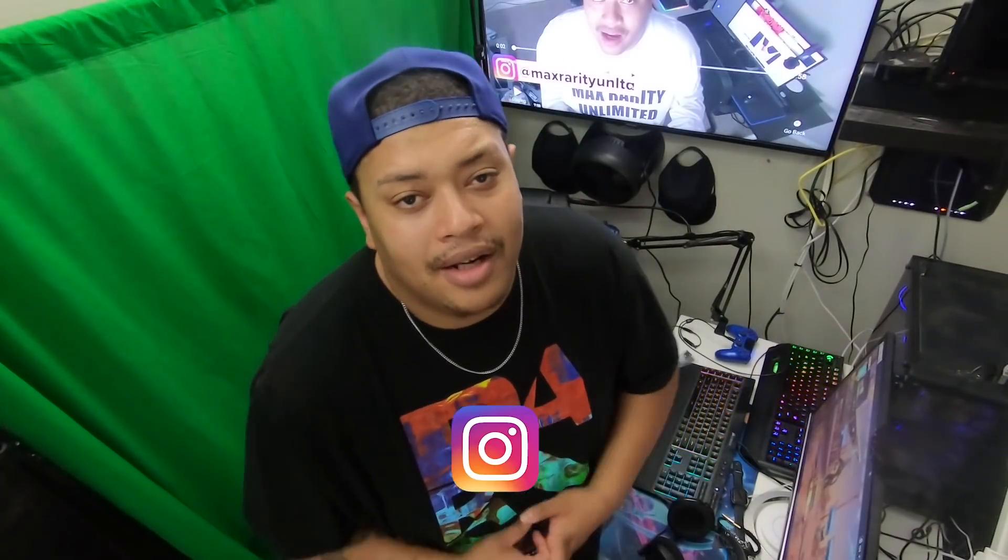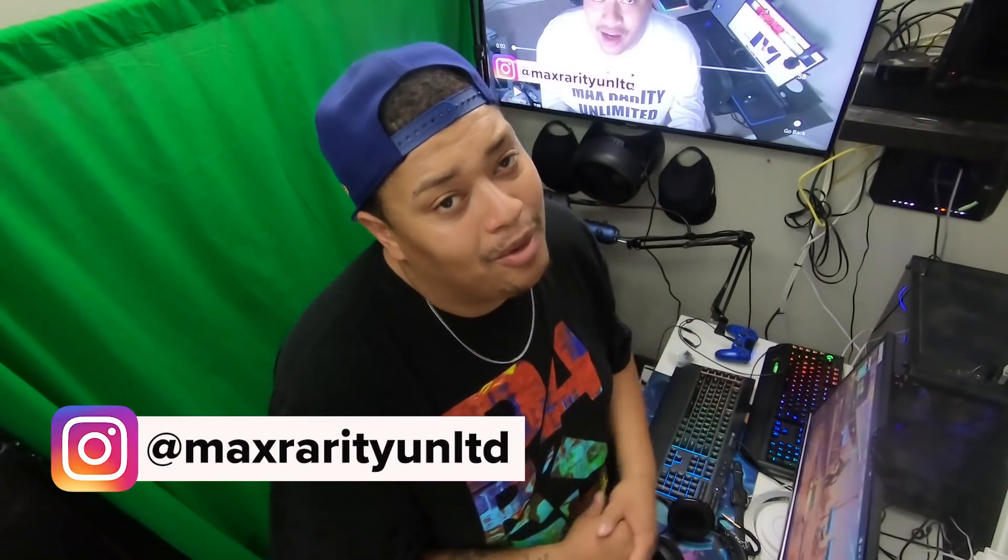Hey guys, it's your boy G-Money reporting from Max Rarity Unlimited where we do unboxings, reviews, and Pokemon, and also live streams. That's right, I said it, your boy became a gaming content creator on Facebook.